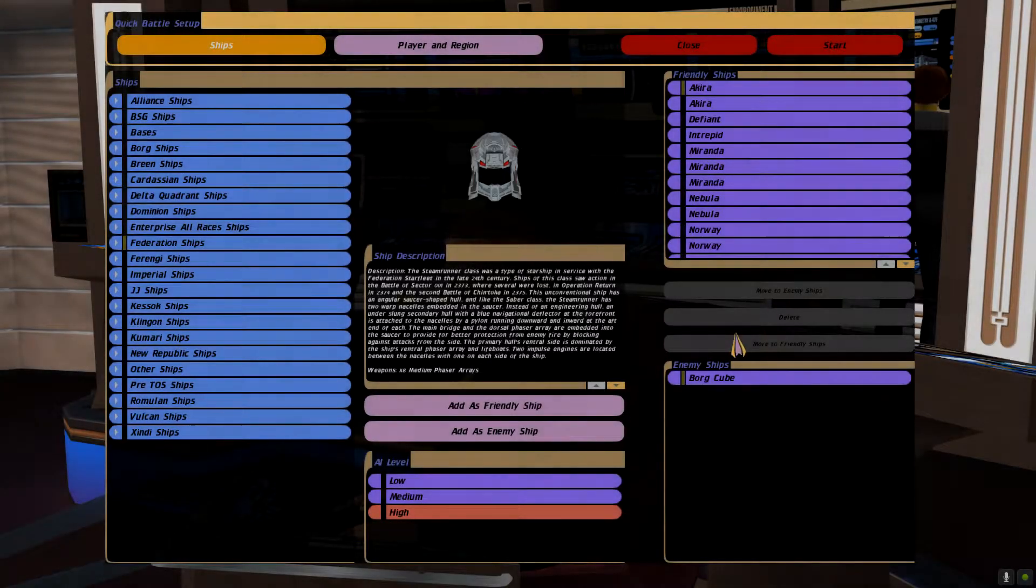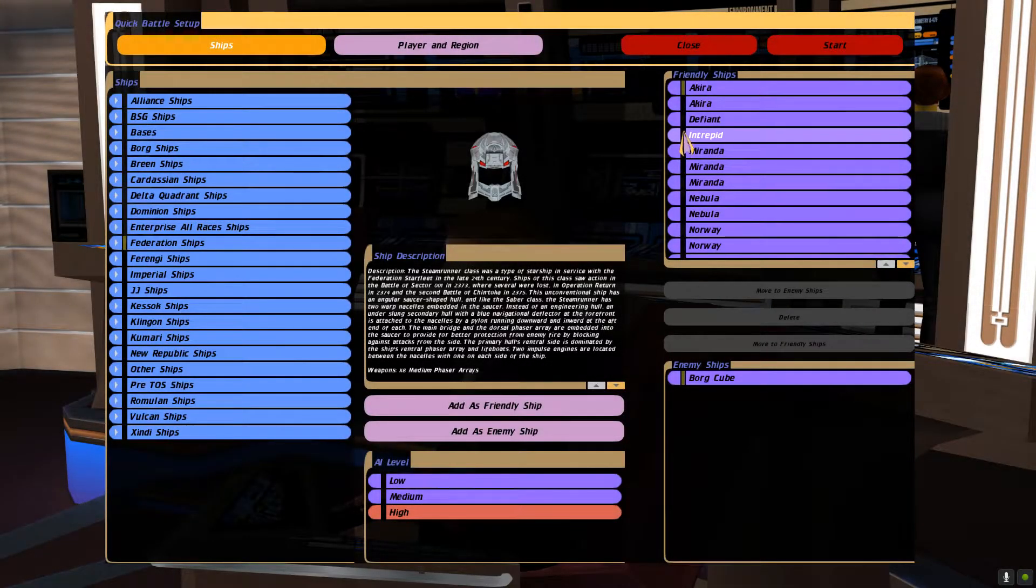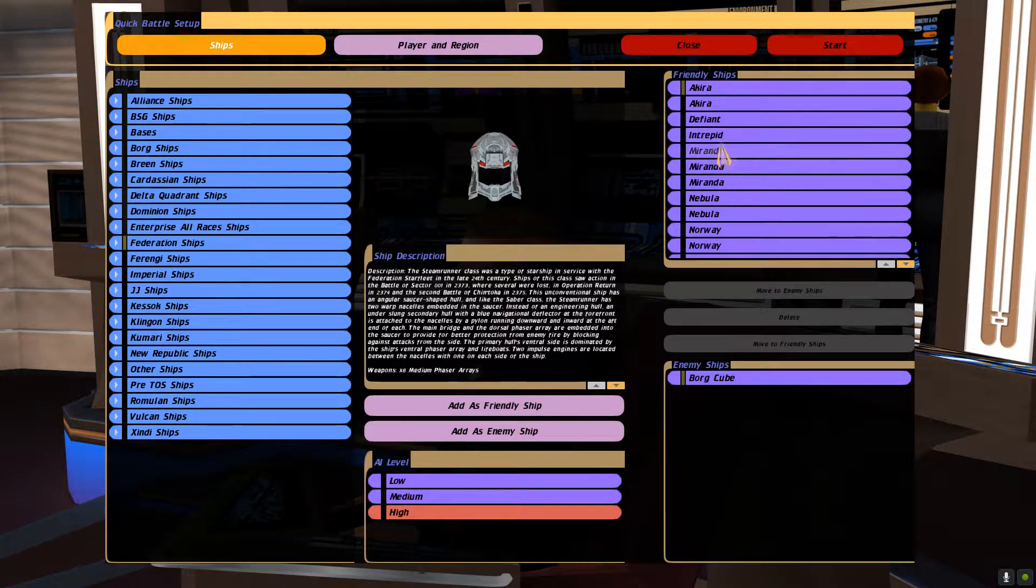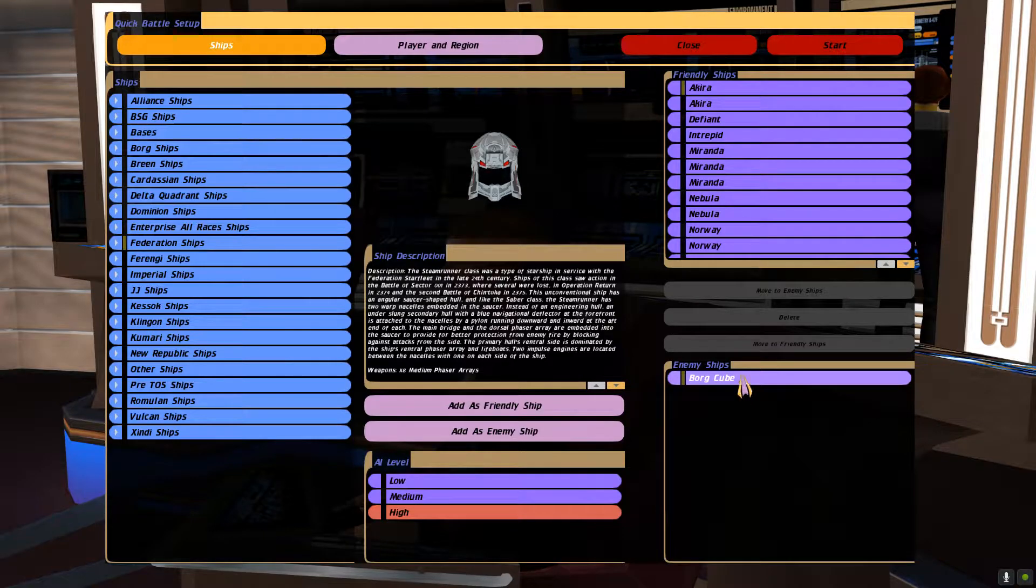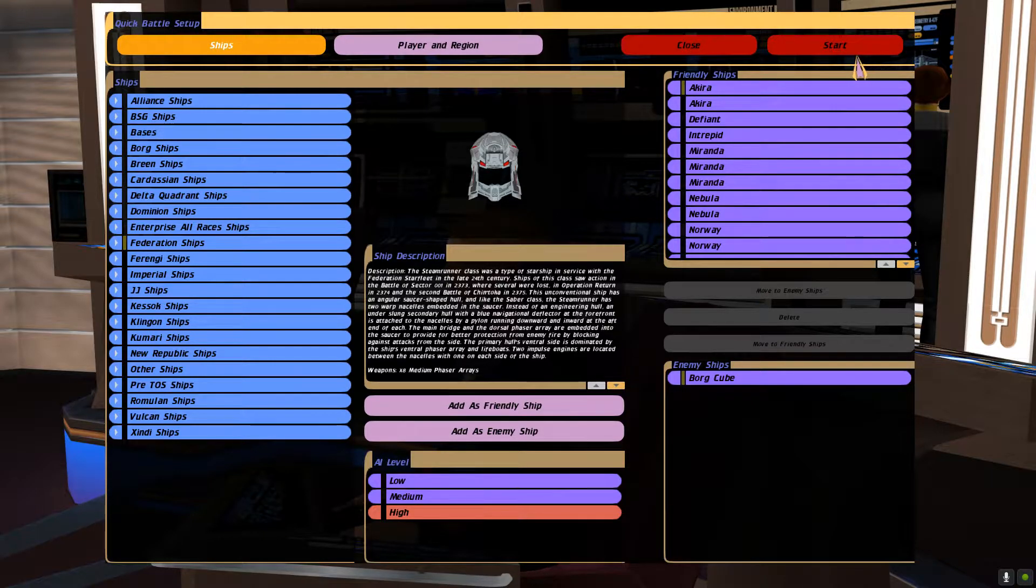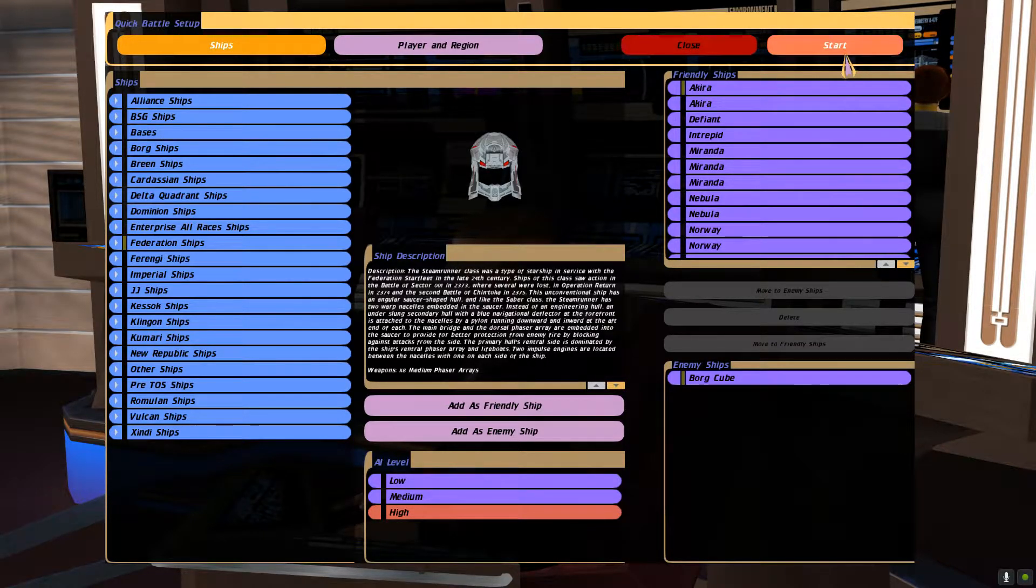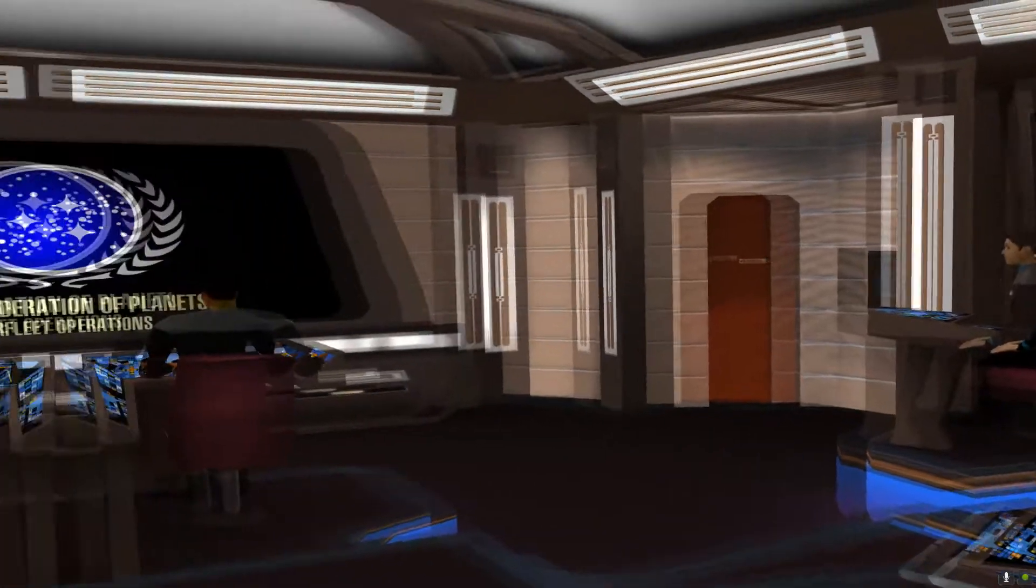Hey guys, so for this battle we're going to do a Federation fleet versus a Borg cube. I'm anticipating that we're going to destroy the Borg cube, but let's see.